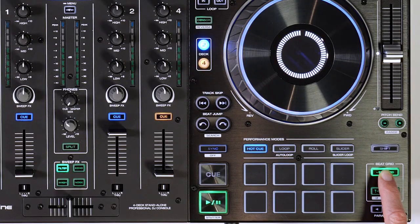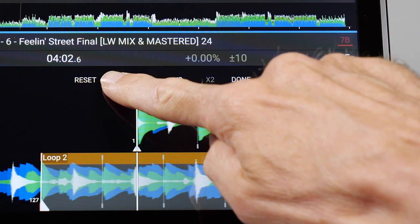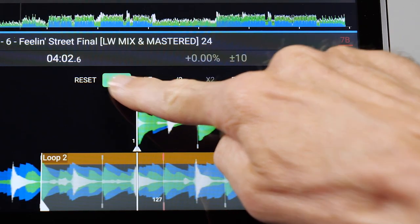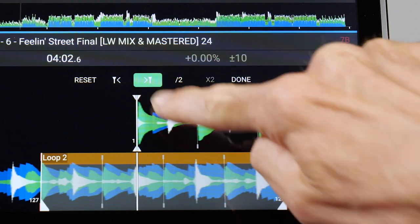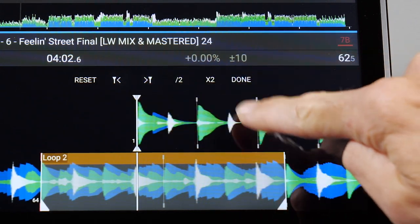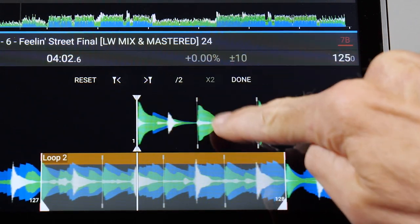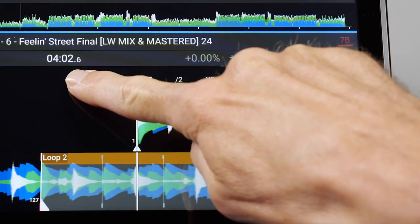On Prime 4 and in Edit Grid mode, one beat adjustment, half/double BPM, and a grid reset to original state can also be done via the unit's touch screen.